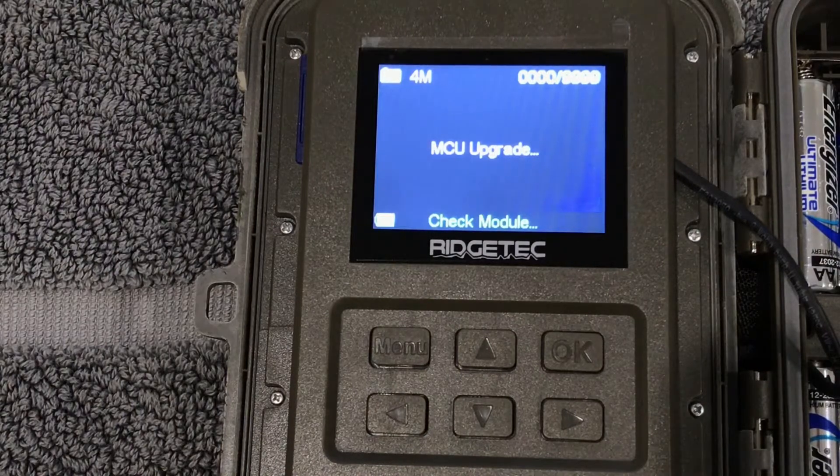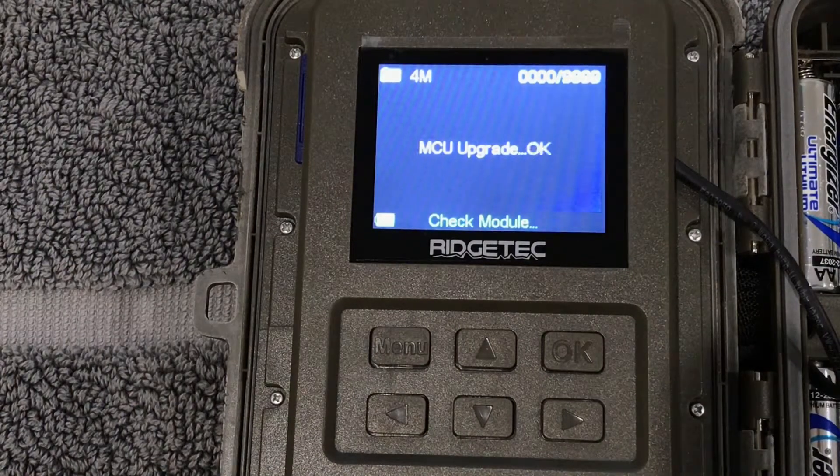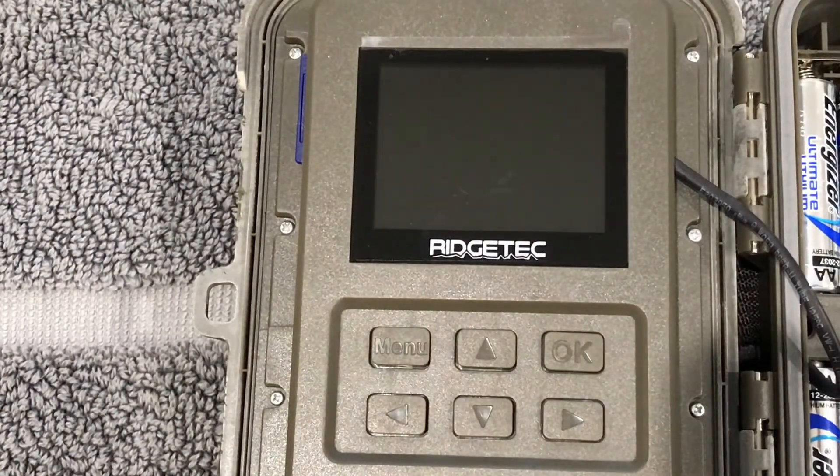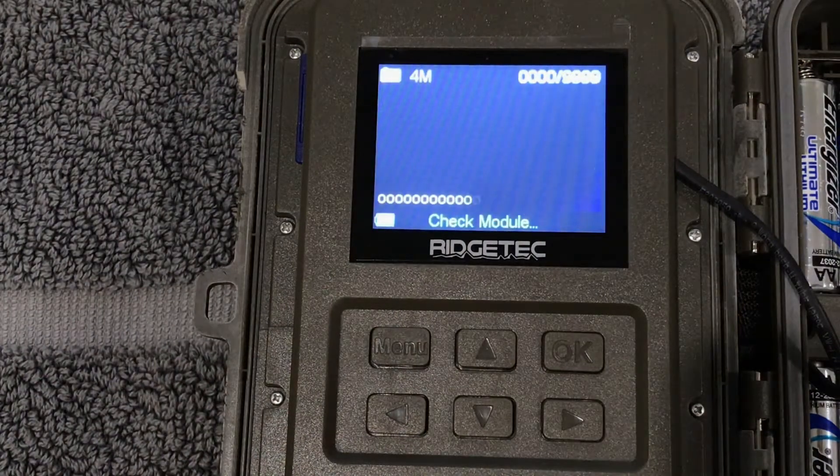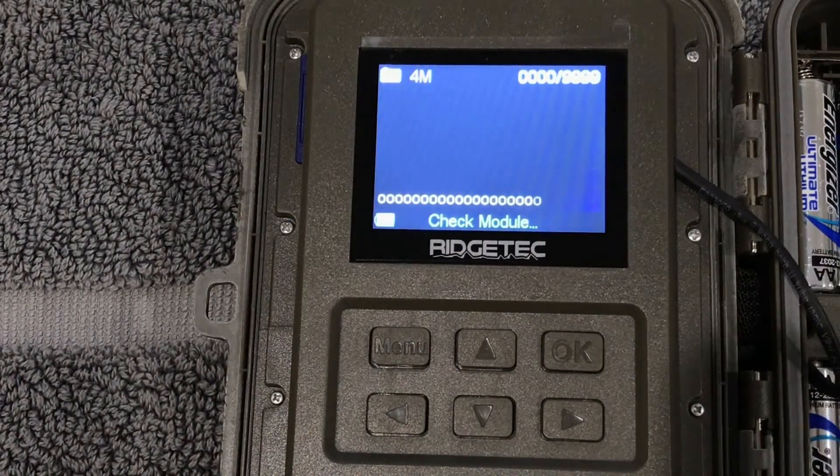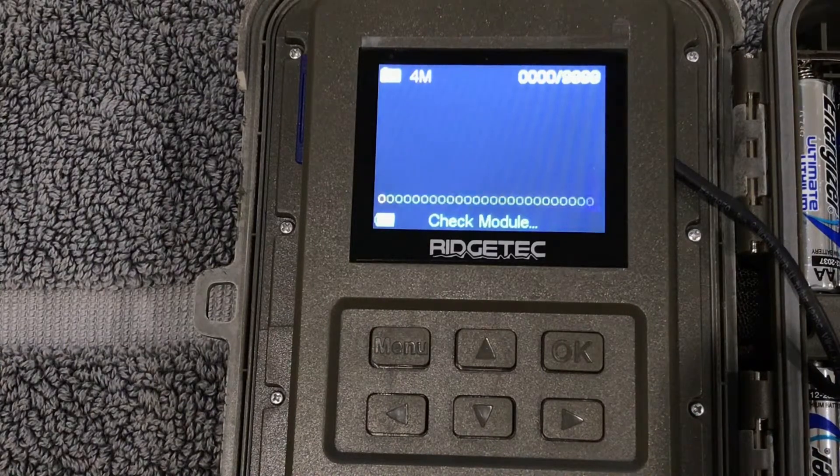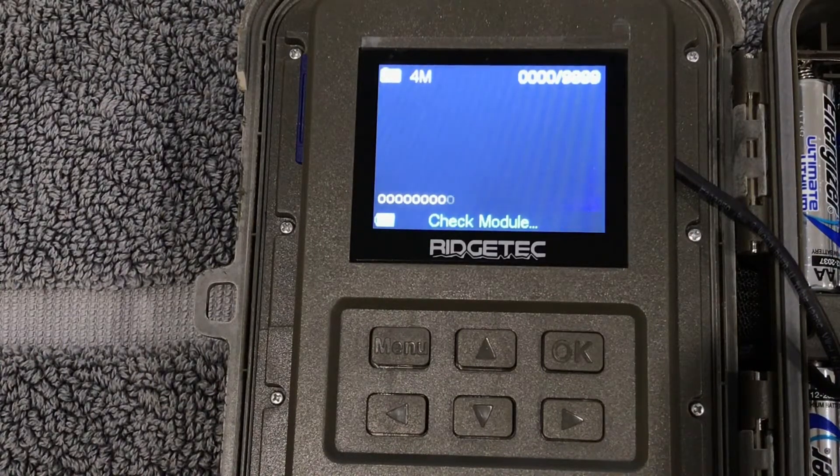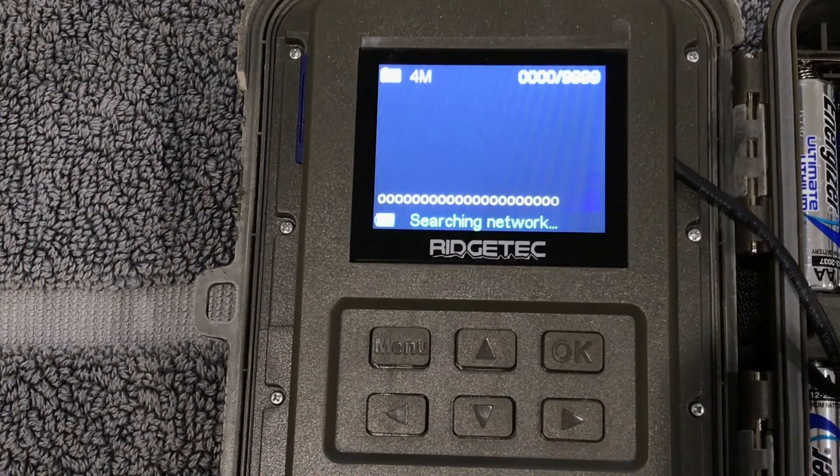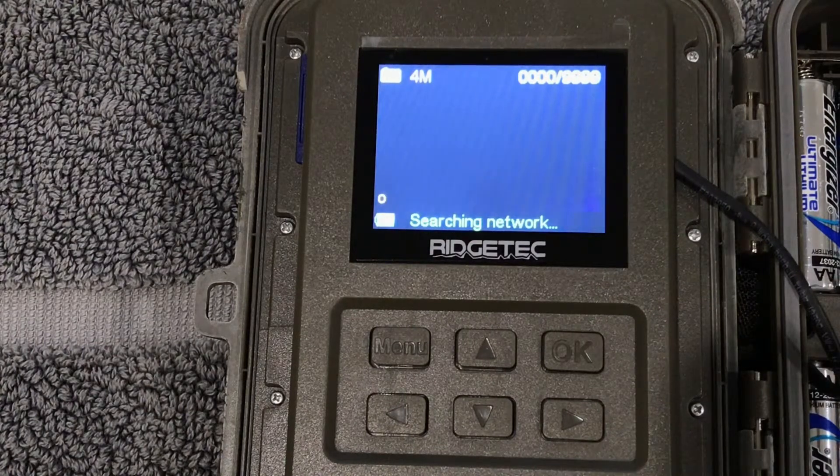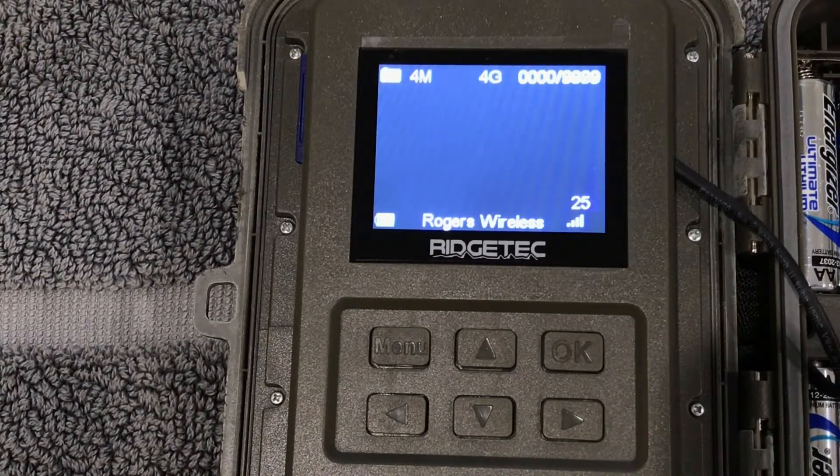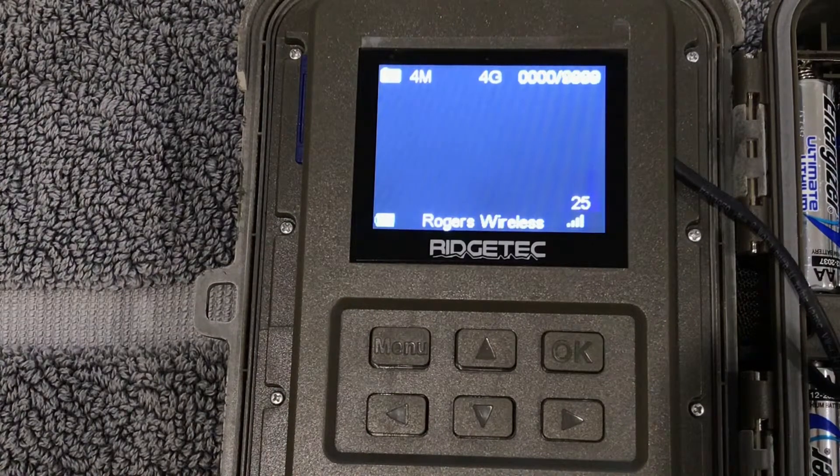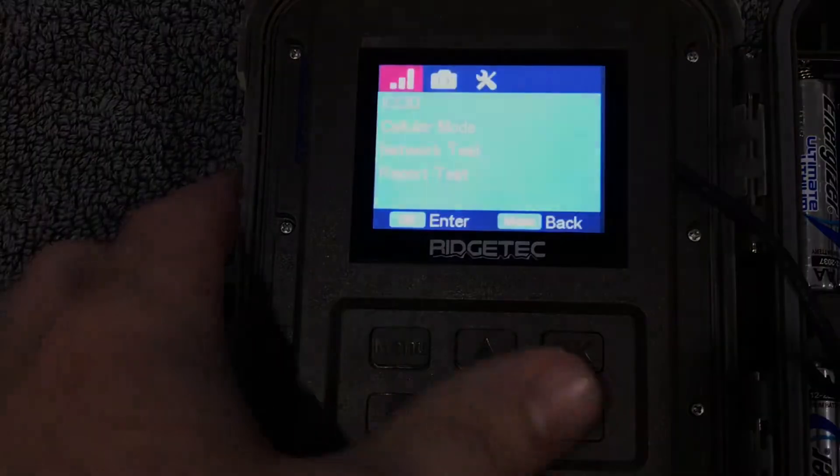Here it reboots. It's going to update the MCU and then we're going to get another reboot. Then the camera is going to check the module, make sure everything's OK with the module. It's going to check the SIM card, make sure everything's OK with the SIM card, and then it's going to go for a network connection. We're connected. The update was successful.